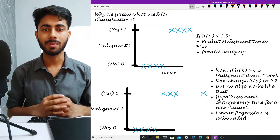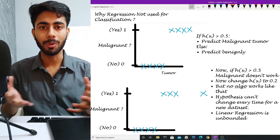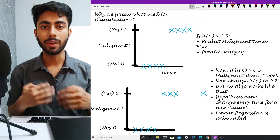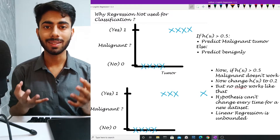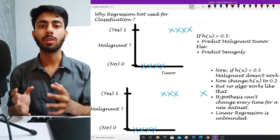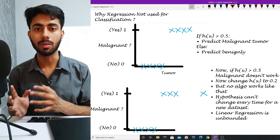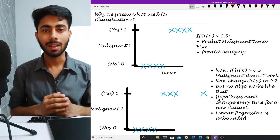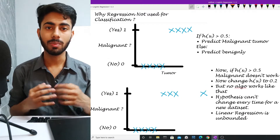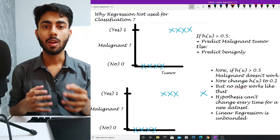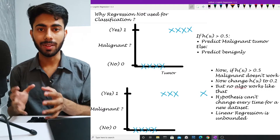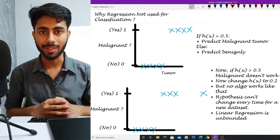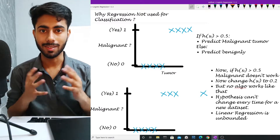Hello everyone, this is Saksham Jain and I welcome you all to the Future Camp. In this video we will be learning why we don't use linear regression to solve classification style problems, and at last we will also be seeing the difference between linear regression and logistic regression. So without wasting any time, let's get started.